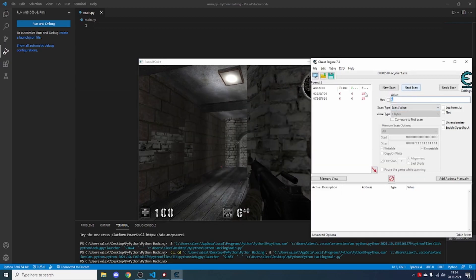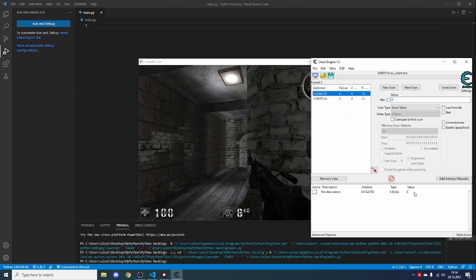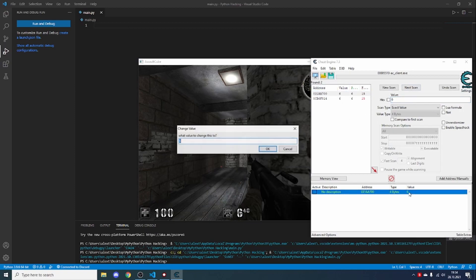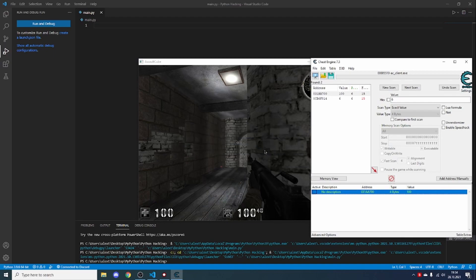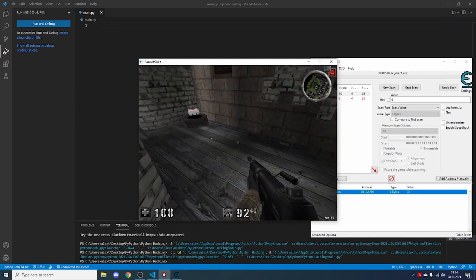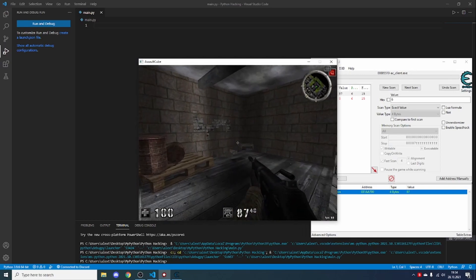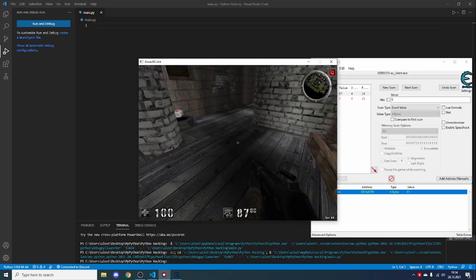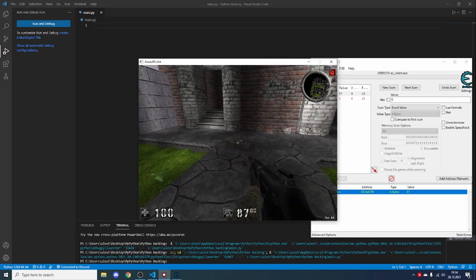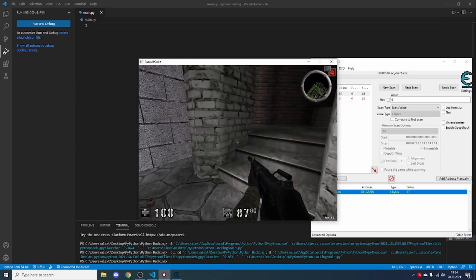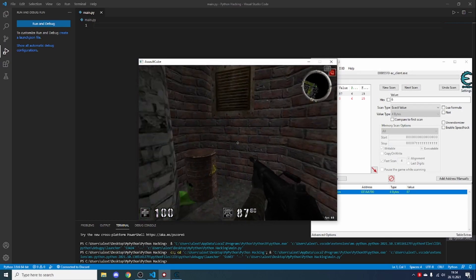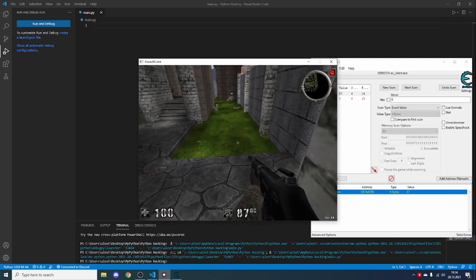Next scan, and you can see there are only two left. I'll try the first one and see if it's the correct one, so I'll change this to 100. And you can see now we have 100 ammo. It's pretty easy and simple, but it's not that simple to make Python change this value from code.